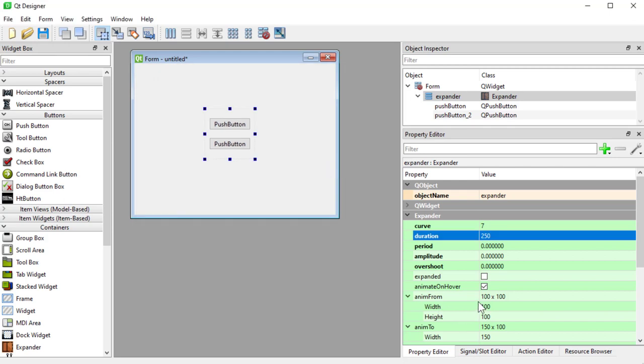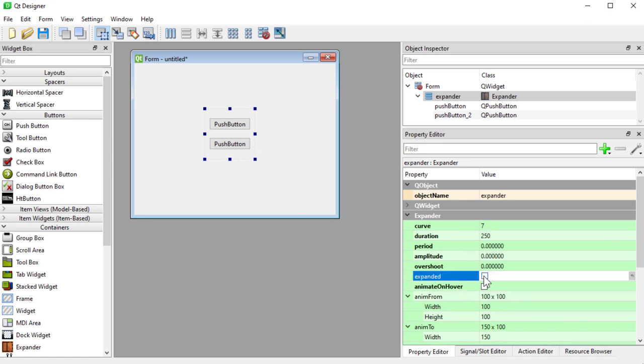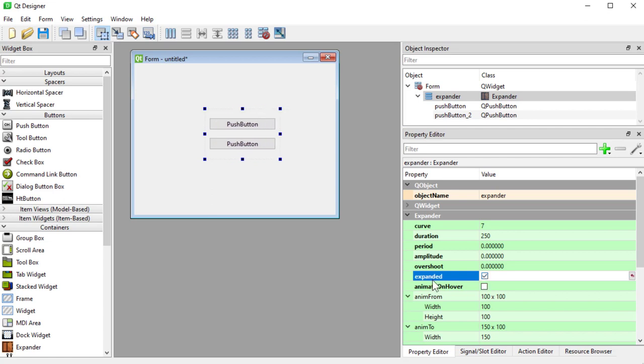Now at the moment animate on hover is selected so I can turn these off and trigger the animation with the expanded property.